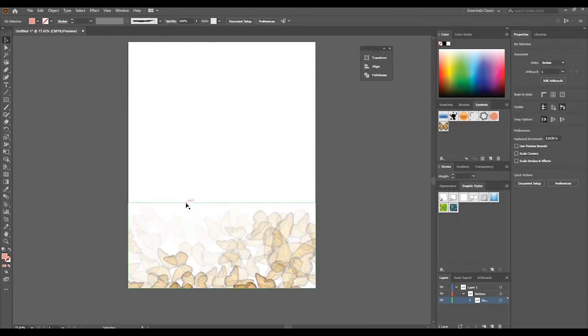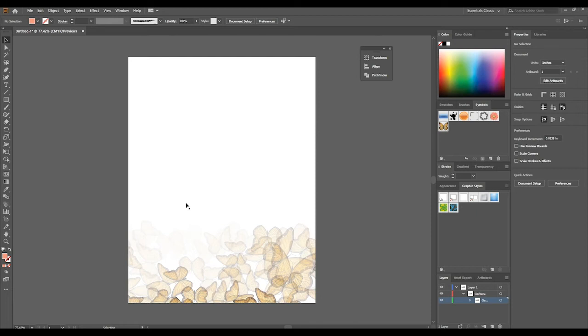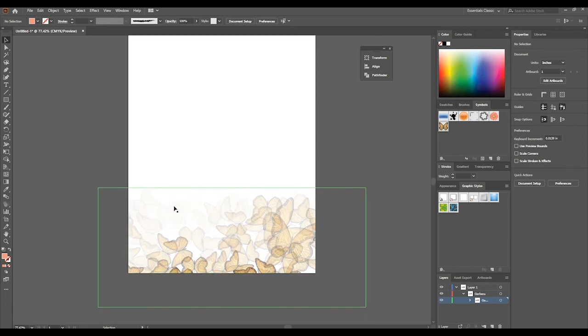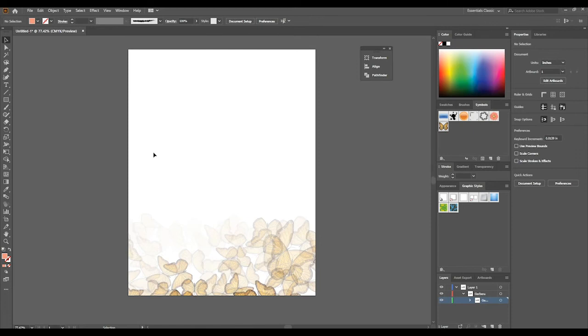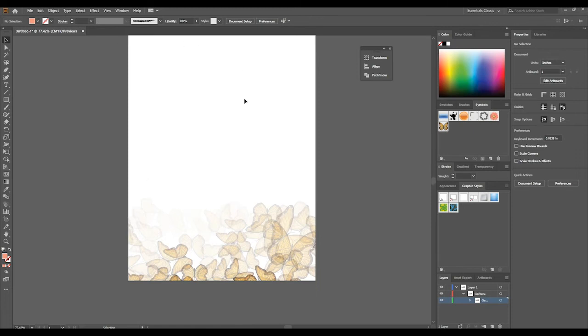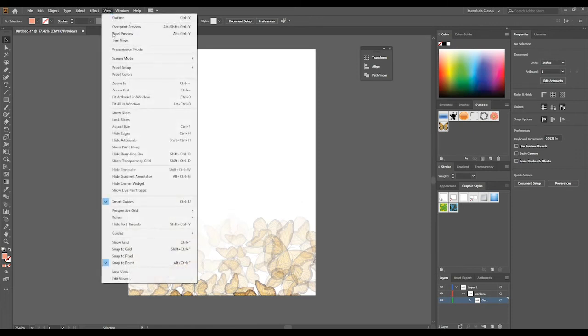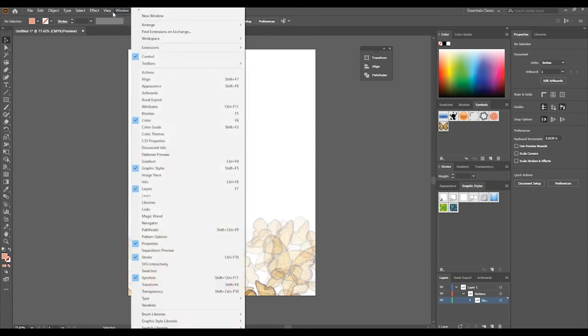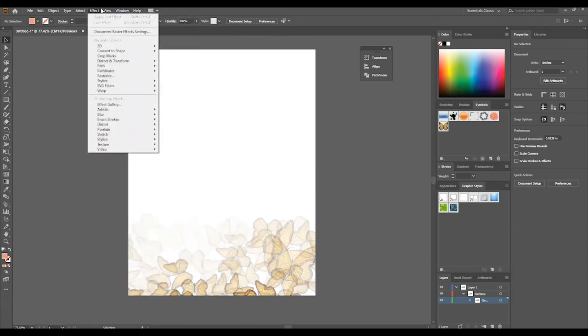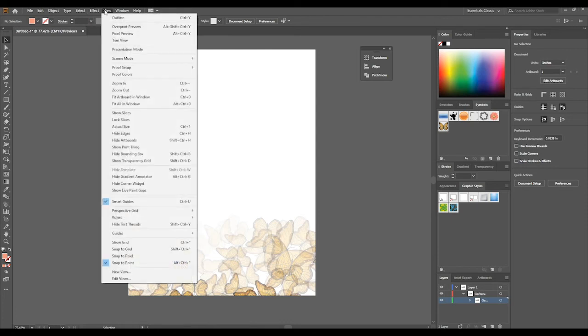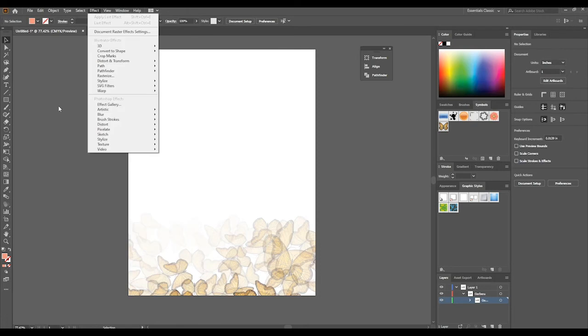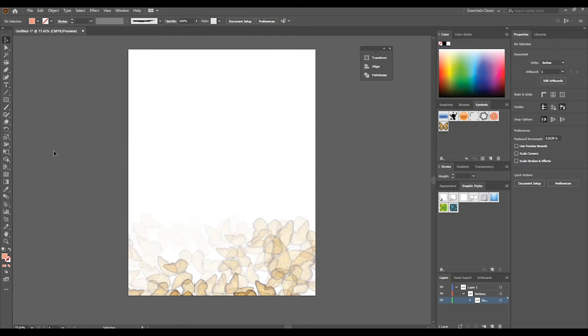Creating letterheads is very easy in Illustrator. You can use InDesign or even Photoshop to create letterheads, but I think the most appropriate program is Illustrator.